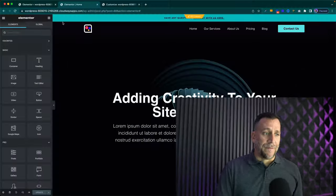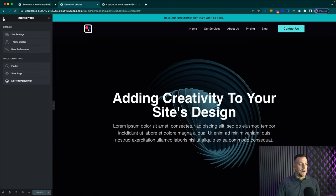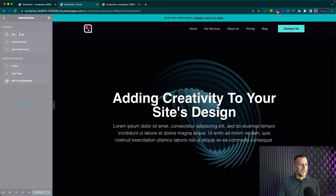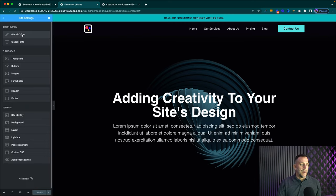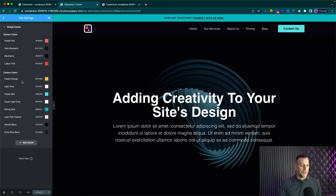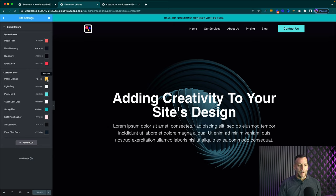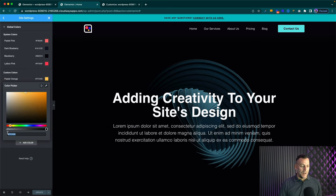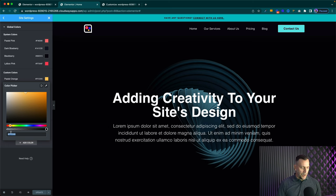Now your brand colors should be found over here inside your site settings, right underneath your global colors. So for example, say I want my background to be this orange color right here.